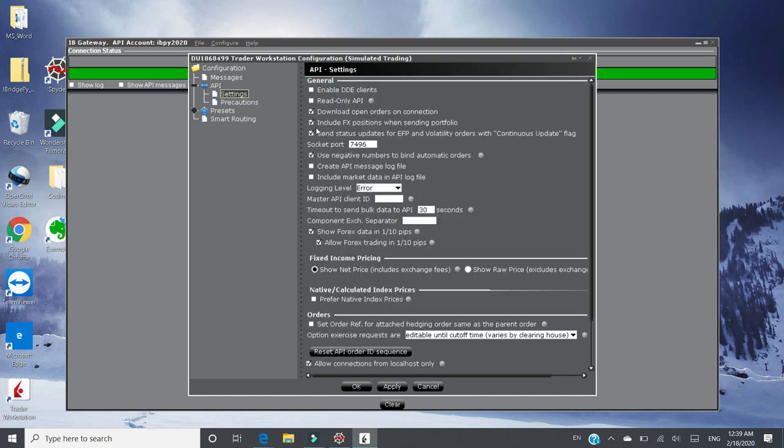What you need to do is to change the socket port number, 7496 if it's not in your case. And uncheck read-only API. And that's all you need to configure. You can click OK.